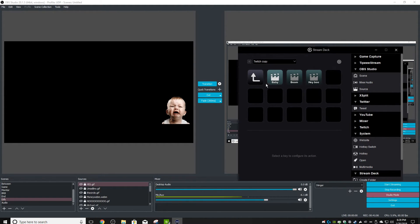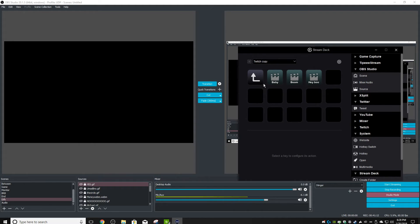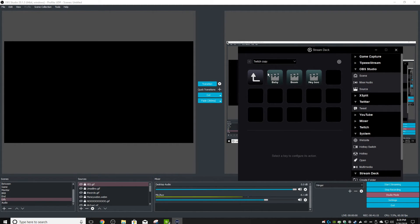So now whenever I push this on the Elgato Stream Deck, you see Baby - Baby's there. See Boom, and then you see Hey Boo. They pop up and they will play correctly once you're there.